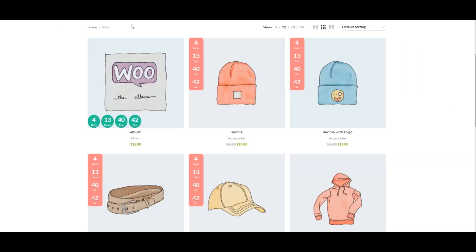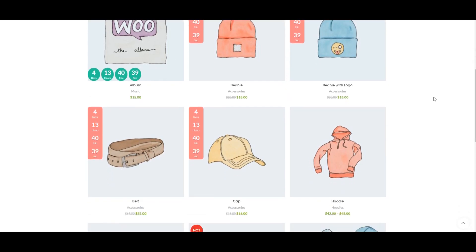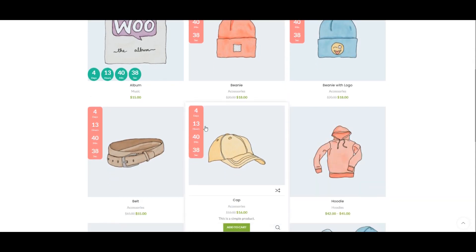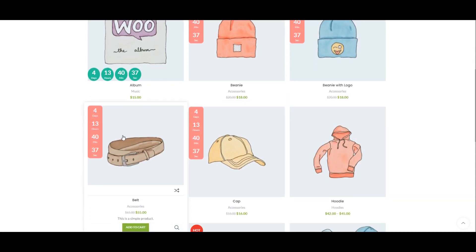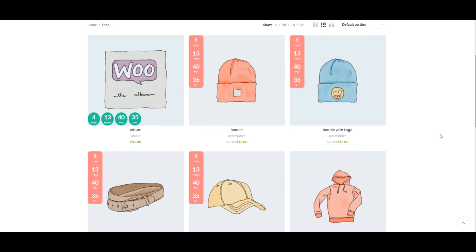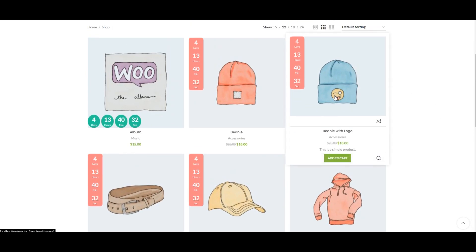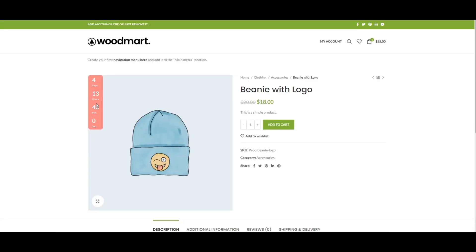Now you can see the Countdown Timer on the Archive page. Observe the Countdown Timer on the Product page.